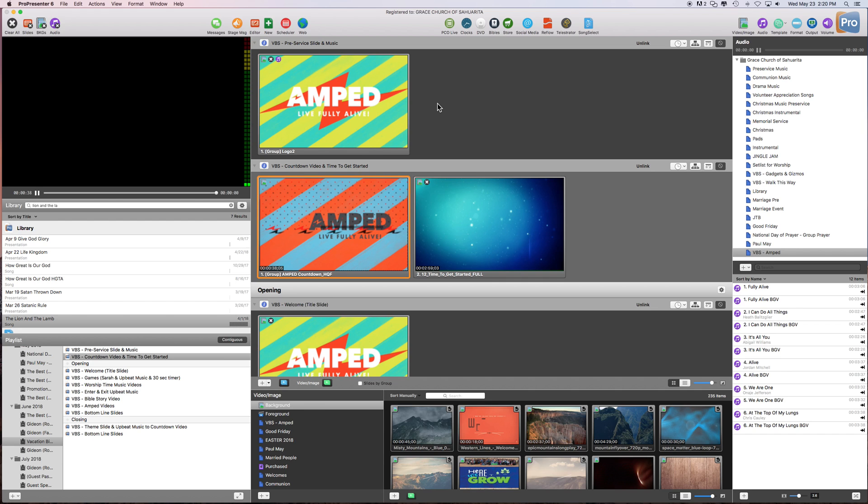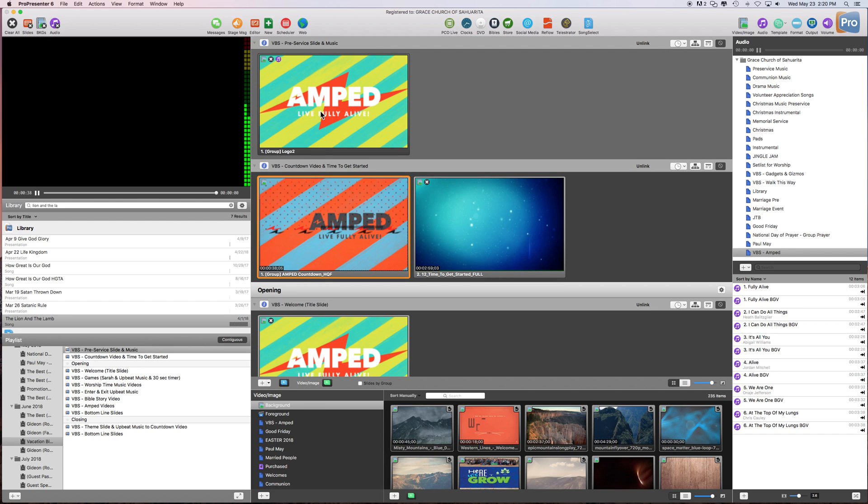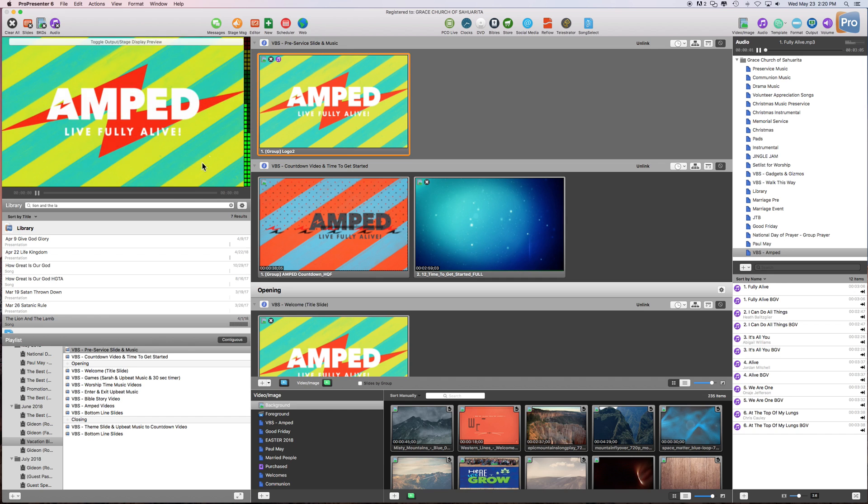Alright, so here's another thing that I wanted to show you. Let's say for instance we're playing this here. And, you know, it's just going to keep playing. So the music portion is over here.